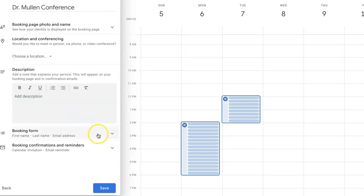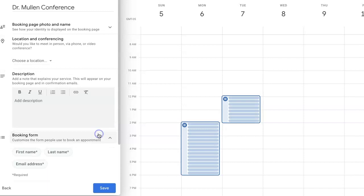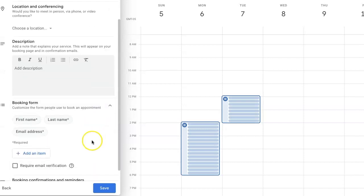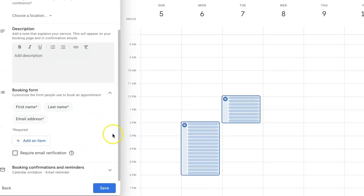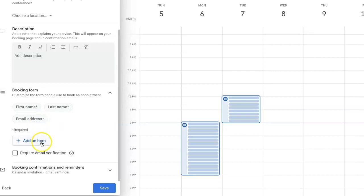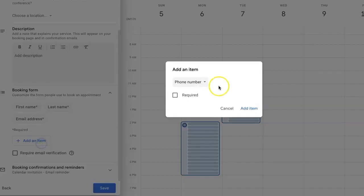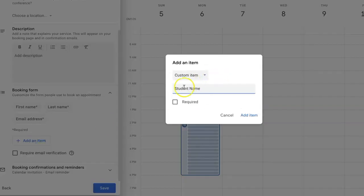The booking form will allow you to ask the questions that you need more information on, such as first name, last name, email address, which will all be very important for following up with these booking appointments. It may be also helpful to add another item. This way you can also ask the student name to make sure that you're getting the parents' information as well as the student.